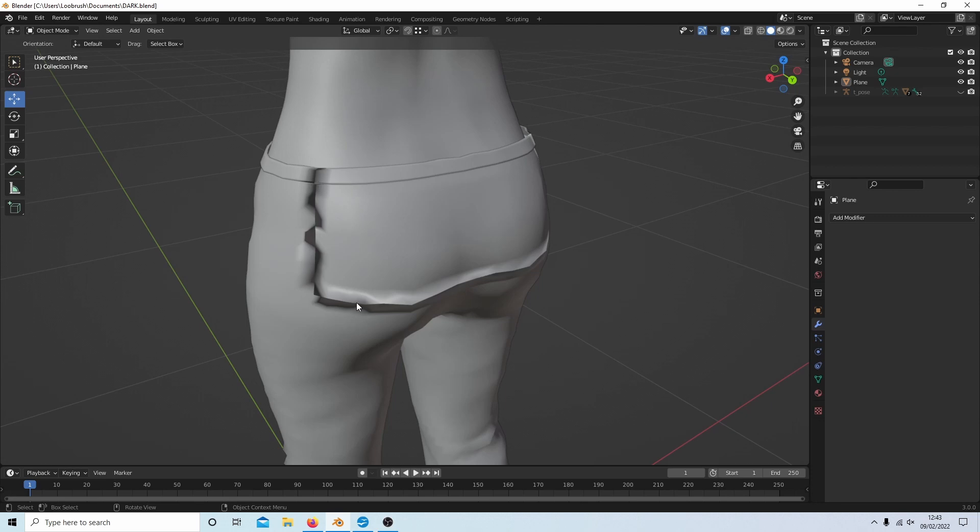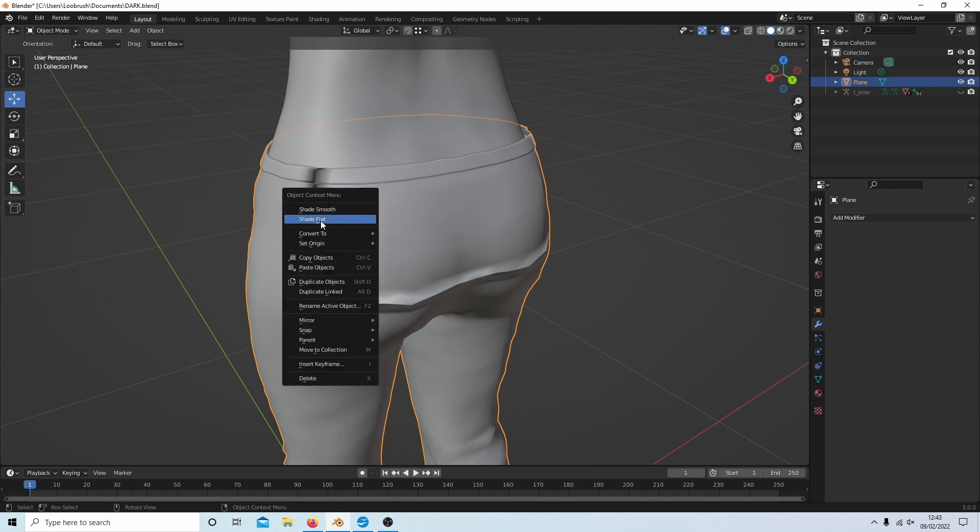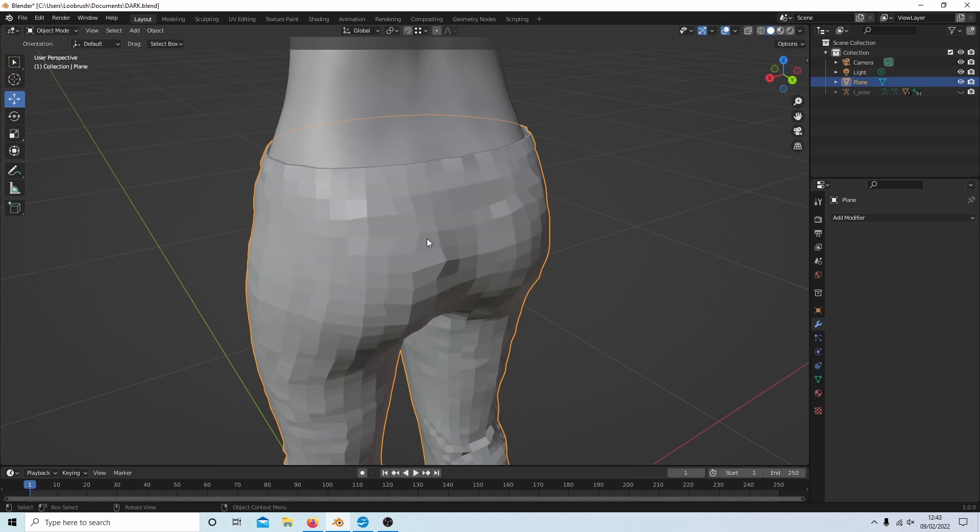You get the problem with the normals on your vertices. Now this isn't as complicated as it looks. If I select these trousers and then go into shade flat, they're not that complicated.